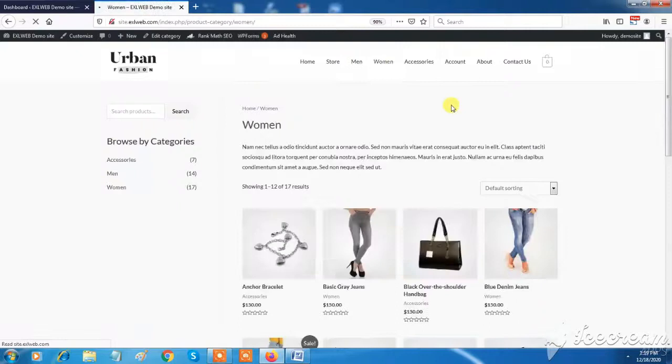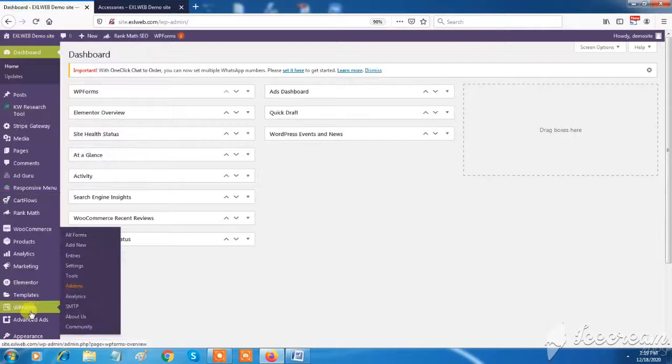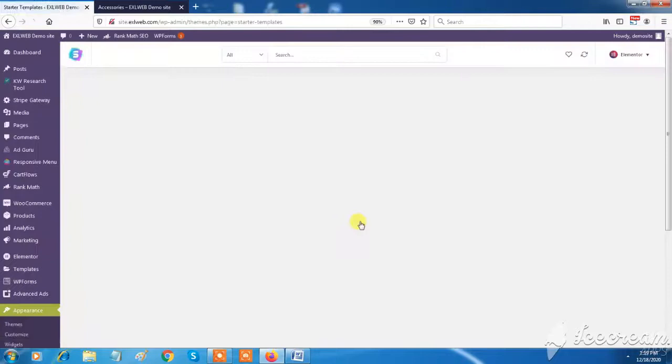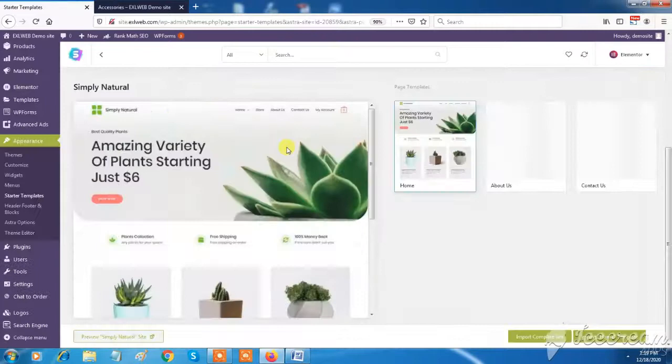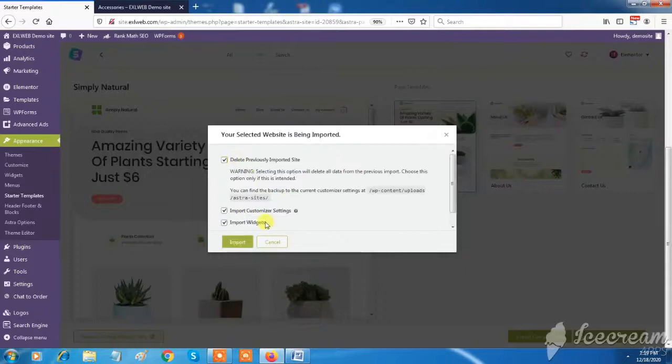Go to the left side panel and click on Starter Templates under Appearance tab. Choose any ready-to-go template which you want and click on Import Complete Site button. On the pop-up window, just check mark the Delete Previous Imported Site and click on Import button.